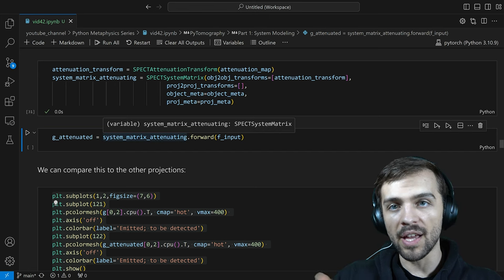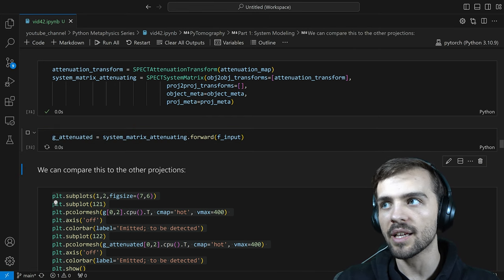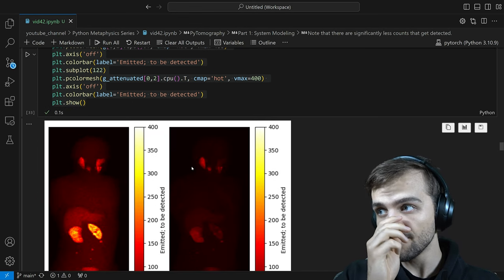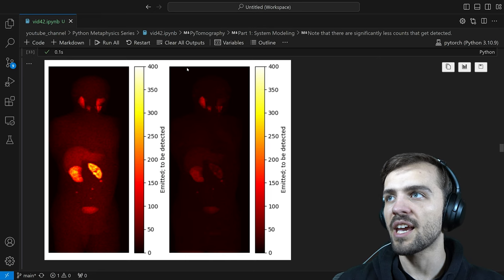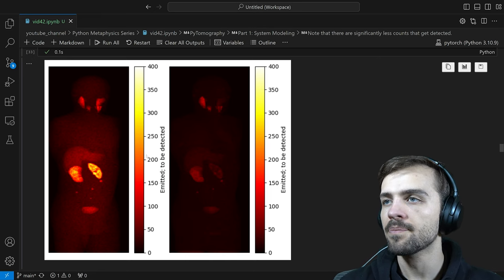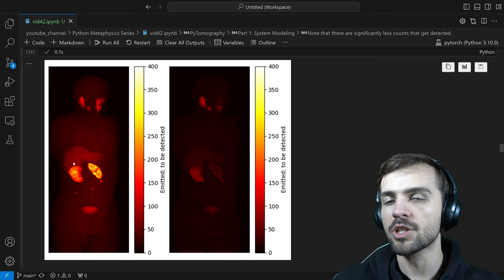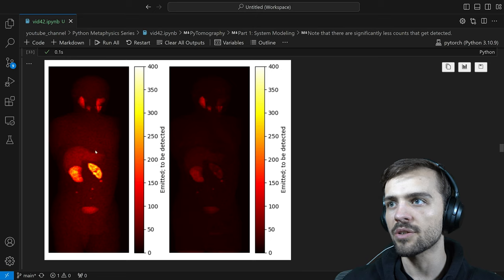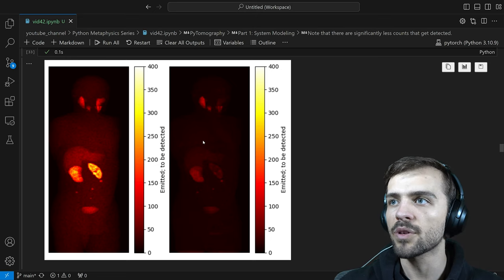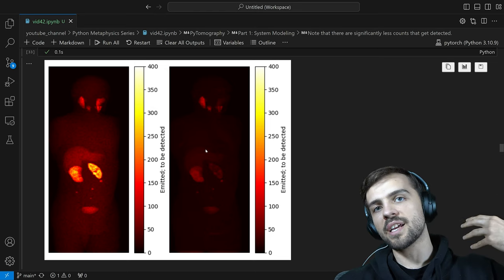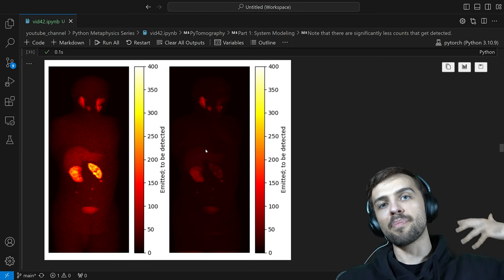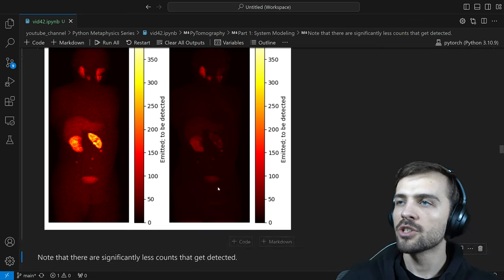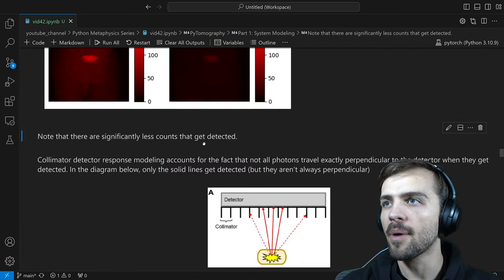Now I have a system matrix that models photon attenuation. Using this more advanced system matrix, we can see what the SPECT image would look like. Comparing G_attenuated to the original G — with the same color bar scales — the attenuated image is much darker because many photons have been attenuated. The ones attenuated were likely those further back in the patient from the detector. That's the first thing we need to account for when modeling the SPECT system.